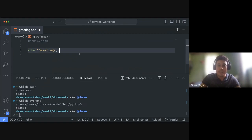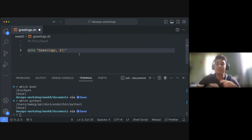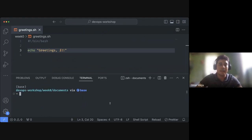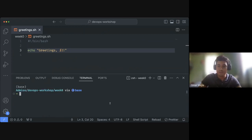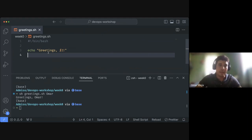I'll use `echo` to print a simple greeting message, and I want to print a name provided as input. Bash gives us a way to access positional arguments using dollar-sign variables: `$1` is the first positional argument, `$2` the second, and so on. I'll run this with `sh greetings.sh omar` and it outputs 'Greetings, omar' — the name is coming from the command-line argument passed to the script.